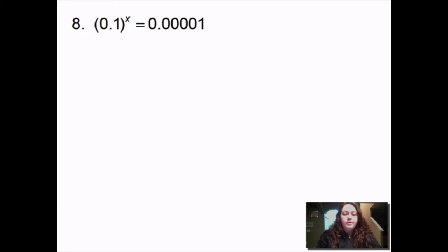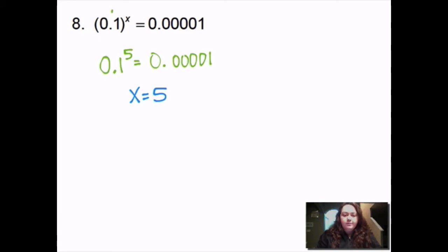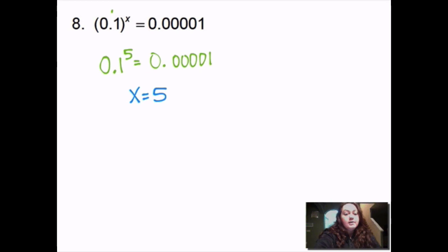This one: 0.1 to the x equals 0.00001. I have to know how many times I have to multiply 0.1 by itself until I get 0.00001. In this case it's 5 — so 0.1 to the 5th power equals 0.00001. We can read that as 1 one-hundred-thousandth: tenths, hundredths, thousandths, ten-thousandths, hundred-thousandths. So x equals 5.